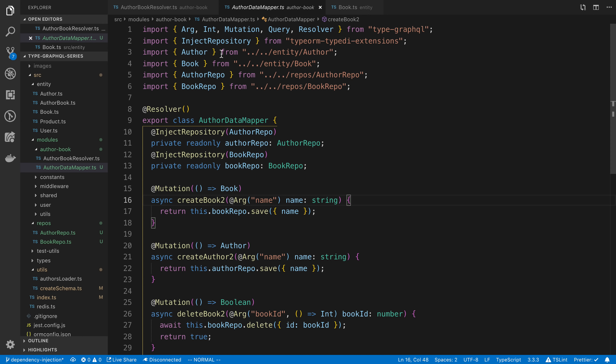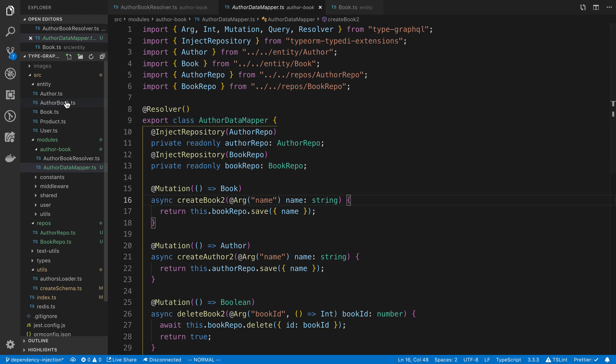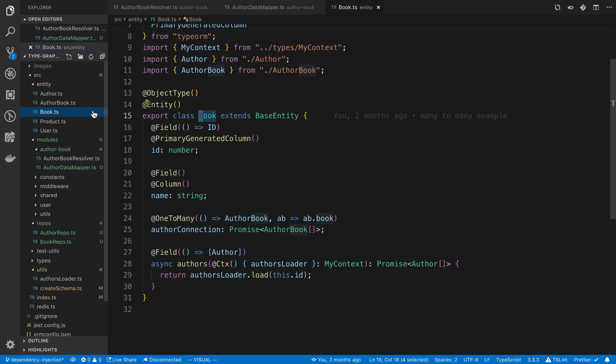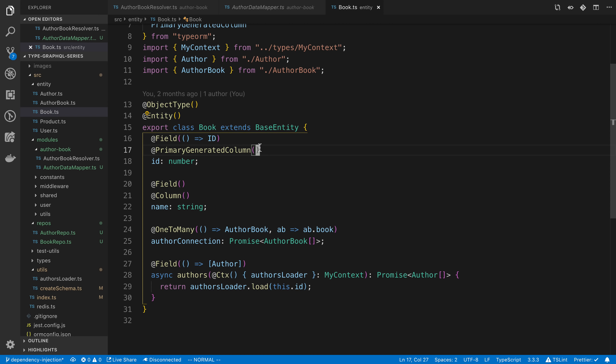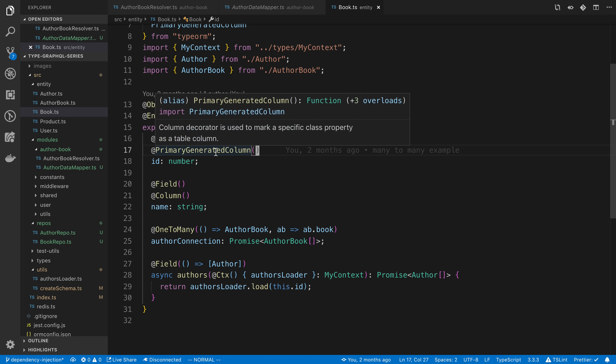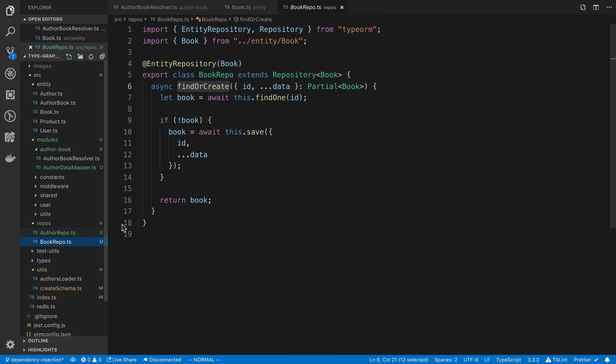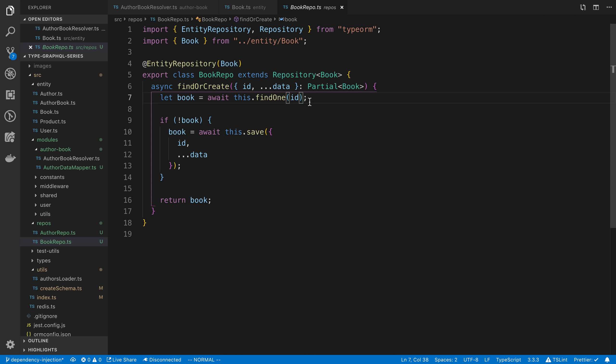The first one is with this approach, you have a nice separation between your three systems or your three objects you would call it. So we have our models themselves, right? So this is our book model. And then we have our repositories where we put any kind of business logic, or it doesn't have to be business logic, but logic around fetching database objects.